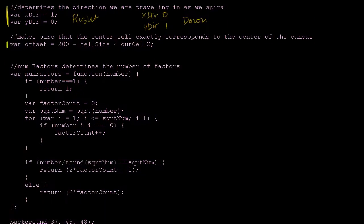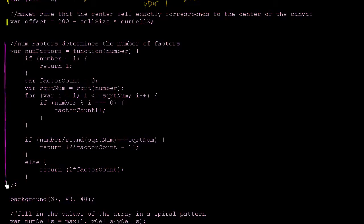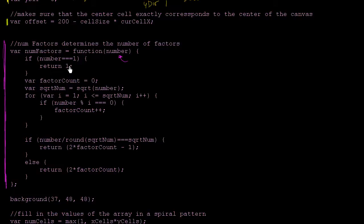Down here is our only function defined in the program. The purpose of this function is that you pass it a number and it tells you how many factors it has. We use that information to decide how large a circle to draw. If the number is 1, it just returns 1 — cuts to the chase, because 1 has exactly 1 factor.